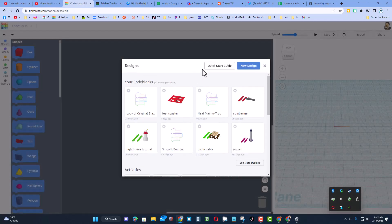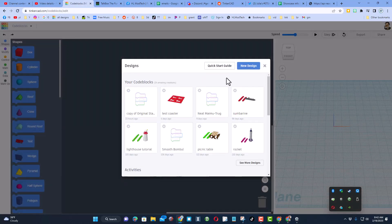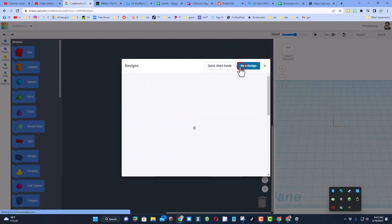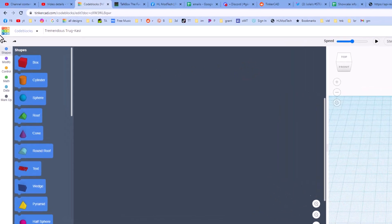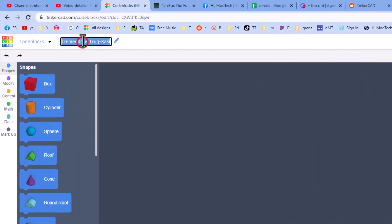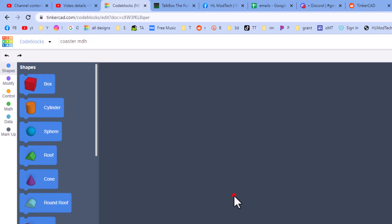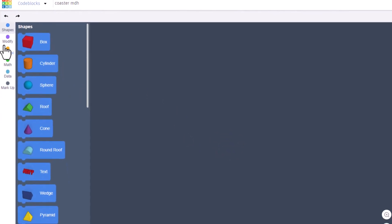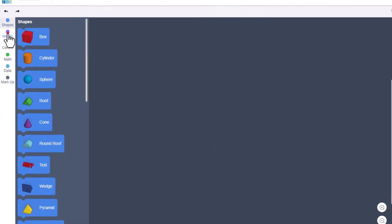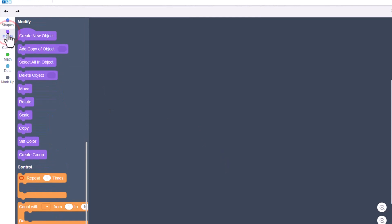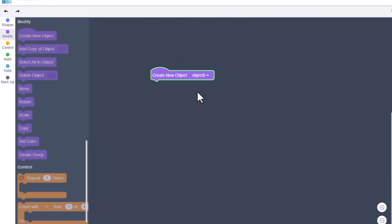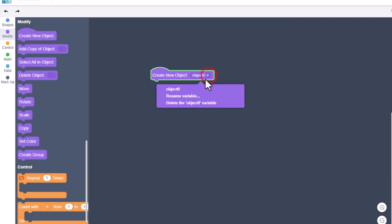This one is going to be called a coaster. When we hit new design, let's move right up here and put 'coaster' and put our initials or name after it so we can keep track of whose is whose. In code blocks, the first thing you do is choose create new object.